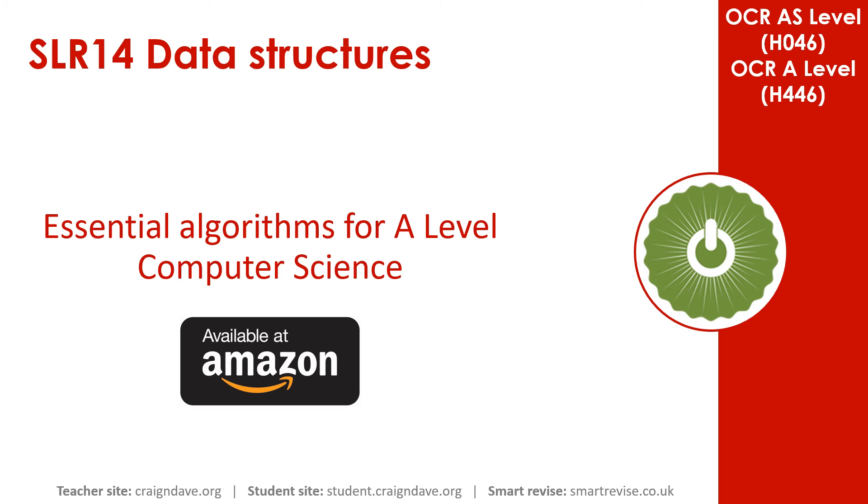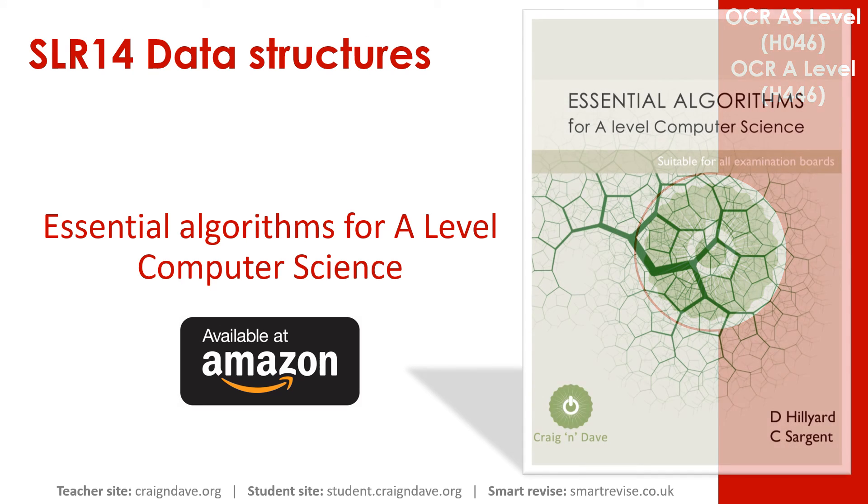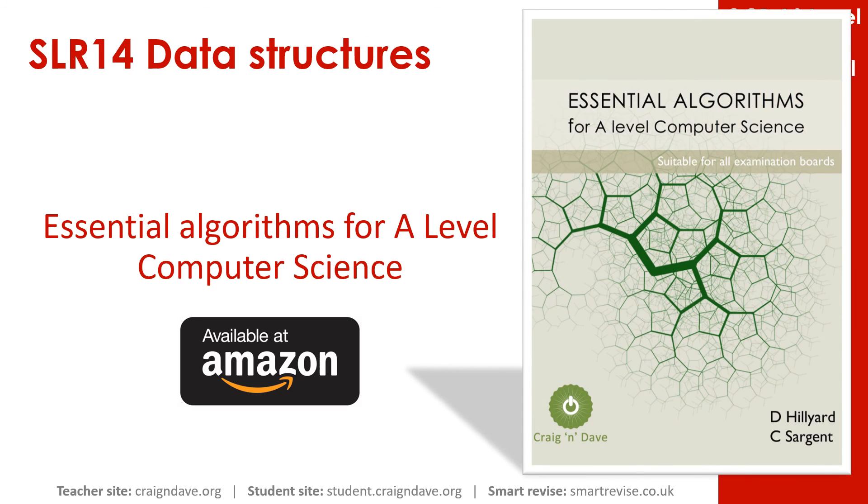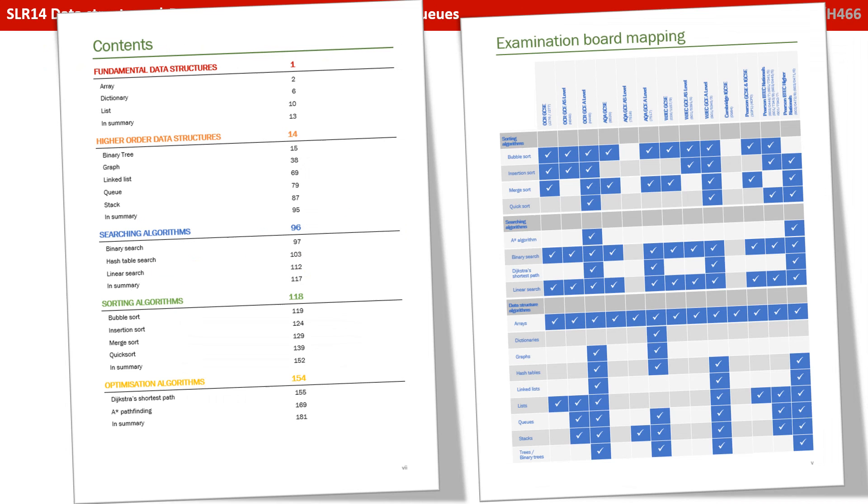We know that getting to grips with data structures and all the algorithms associated with them is a very tricky area of the course. And so we've produced a book called Essential Algorithms for A-Level Computer Science that's available on Amazon. It covers all the data structures you need to know about, along with the algorithms you need to perform on them, and it covers all the exam boards.